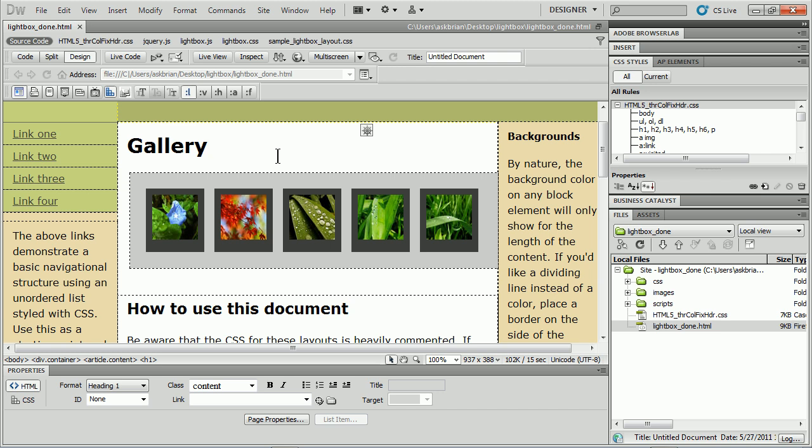I've got a page open here and I want to show you how to use Dreamweaver CS5 or CS5.5 and the Widget Browser to easily stick one into one of your pages. It's so simple.